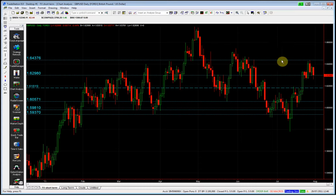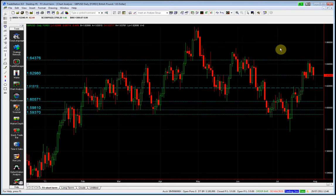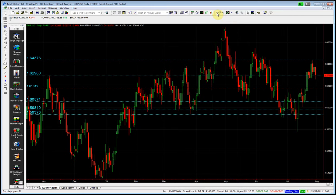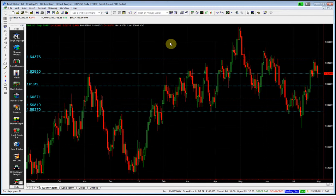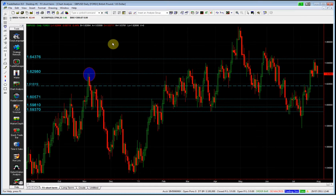Interestingly, around where we are in the price action now, either side, we have a couple of relevant levels that we can accommodate into our trade plan. The first, which is pretty much where we're trading right now, is 162.98 — this high here.